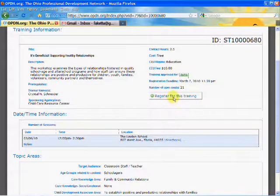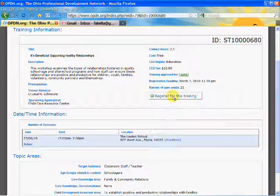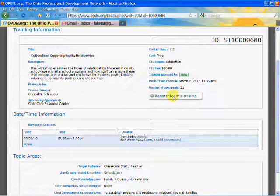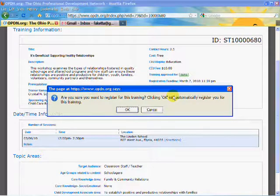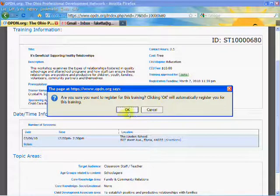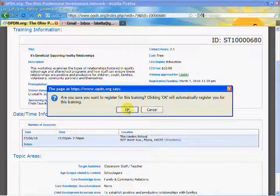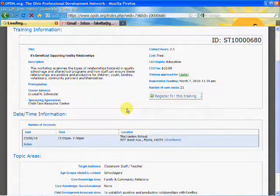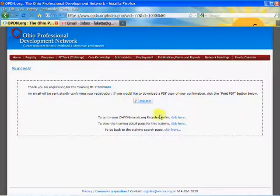I'm going to register for this training by clicking on the register for this training button. Yes, I definitely want to register for this training, so I'll click OK.